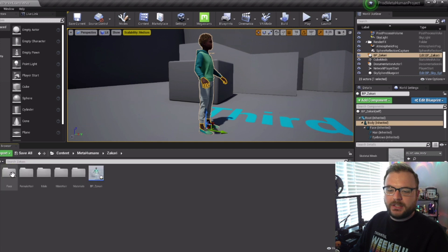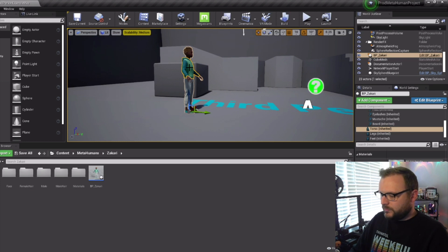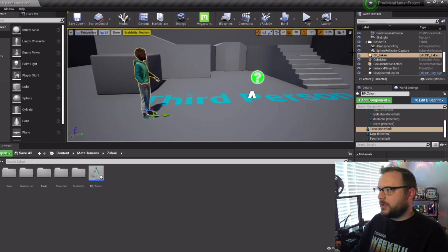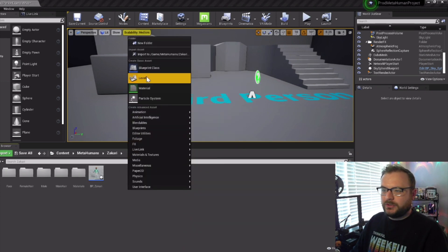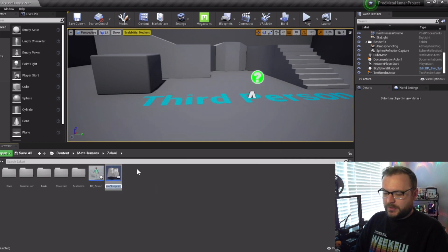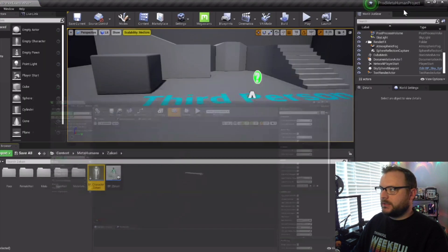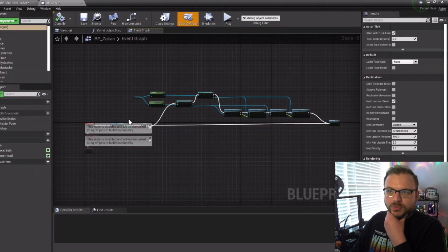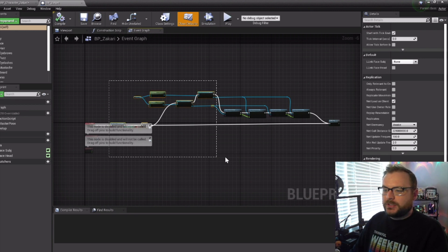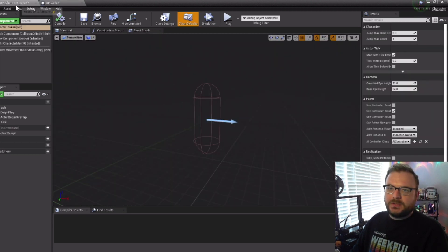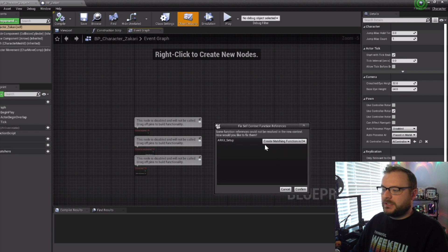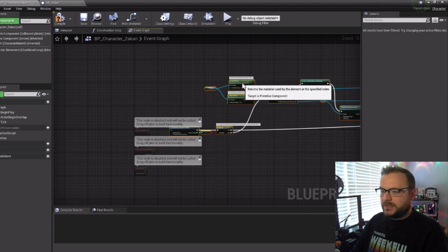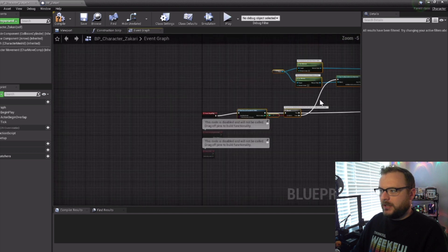Get rid of this window, go back to our content folder, back to MetaHuman — in our Zachary folder we're going to remove Zachary from this spot, so click on Zachary and delete. Right-click in the Zachary folder to create a new blueprint; we want to set a character blueprint and call it Blueprint Character Zachary. Open that up and also open up the Zachary blueprint. In the event graph for Zachary, copy all of it, go back to the Character Zachary event graph, and paste it in.